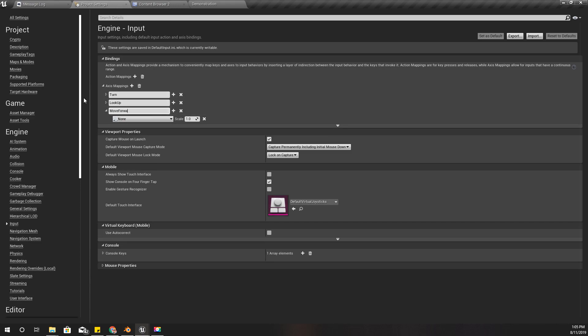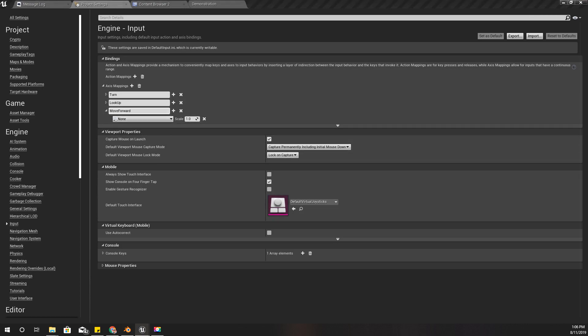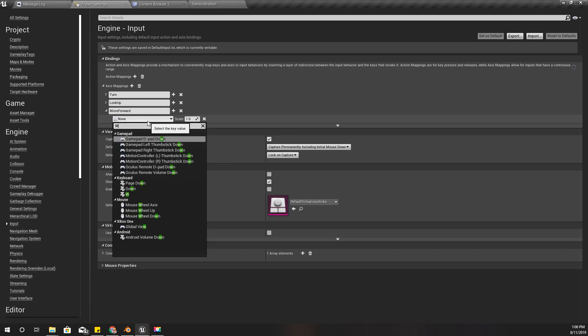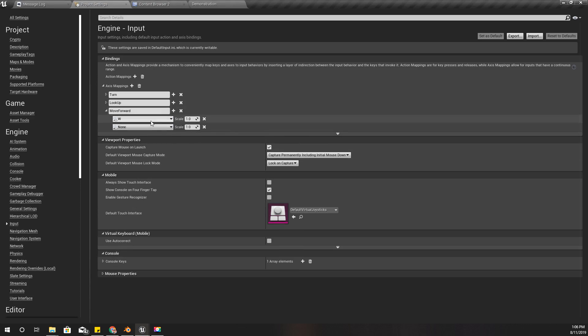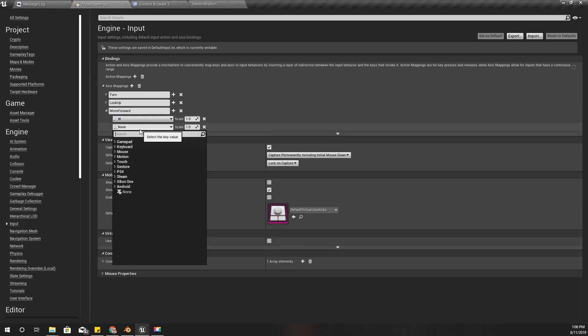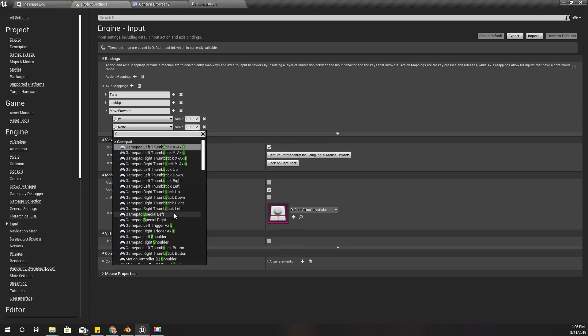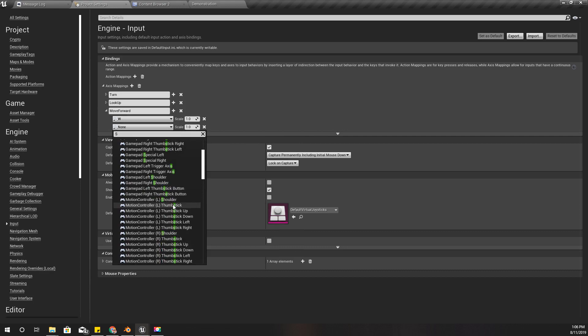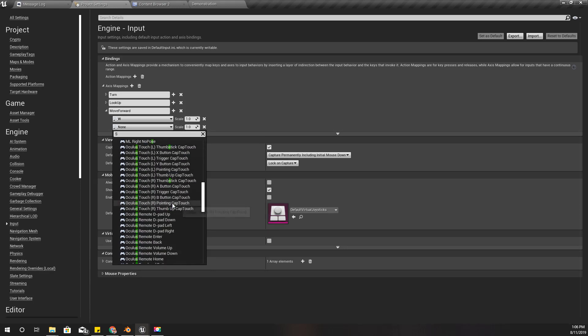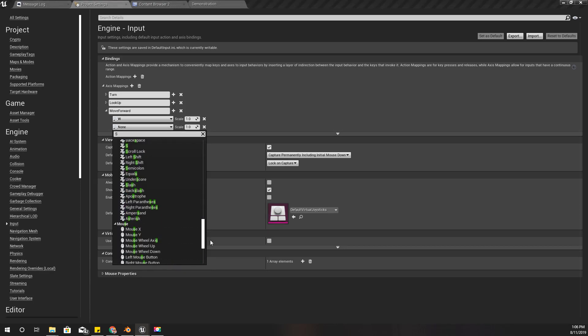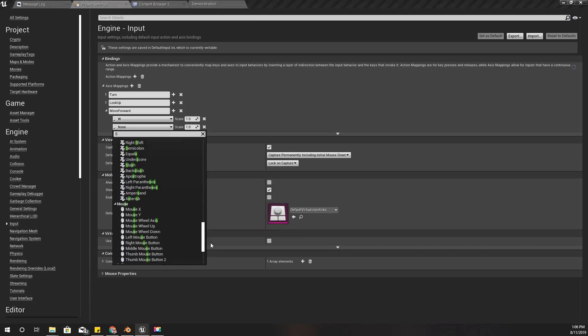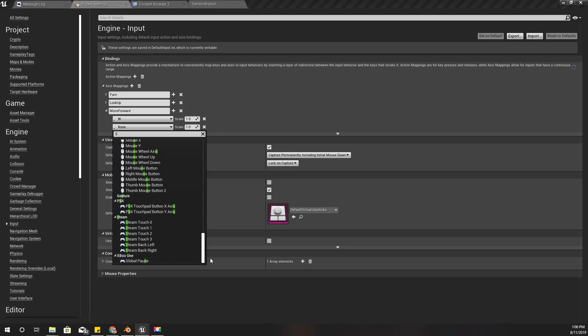For the key I'll use W, keyboard W, with the scale 1, and keyboard S with the scale minus 1. So basically I would be able to move forward with W and backward with S.